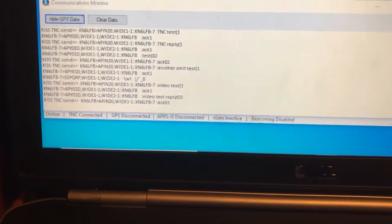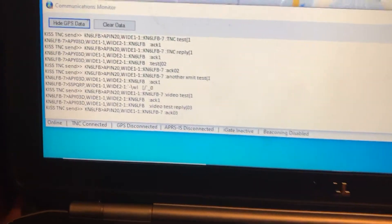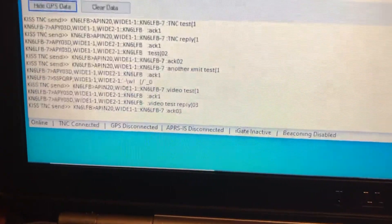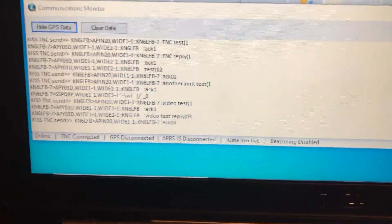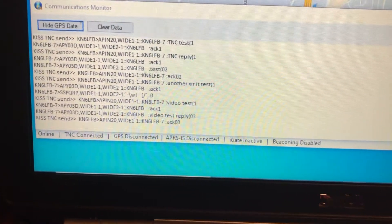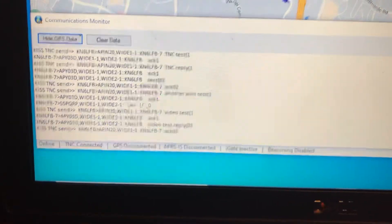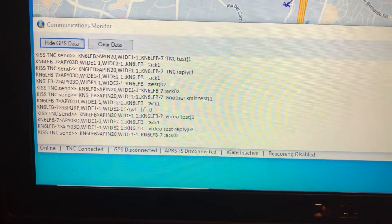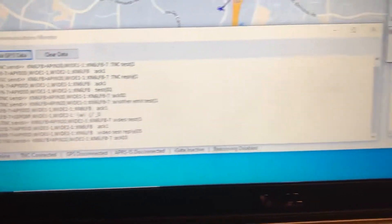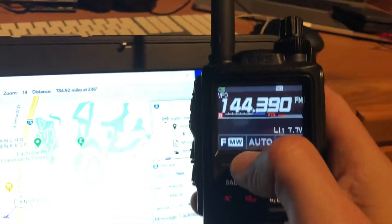And then that came in, and we can see the text, and then we actually transmitted an acknowledgement out to FT3D.